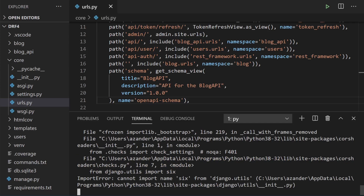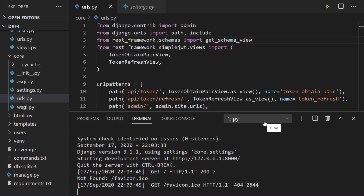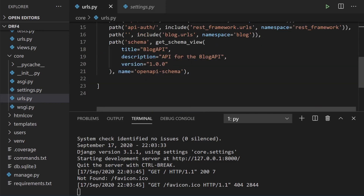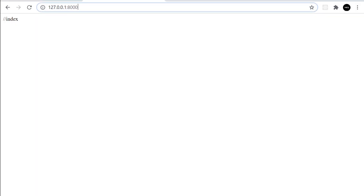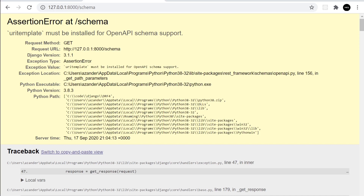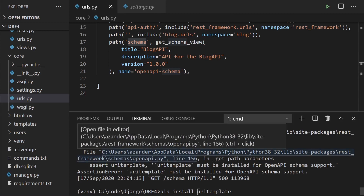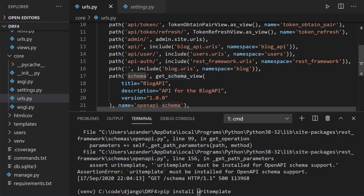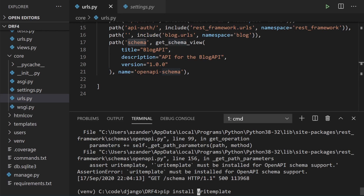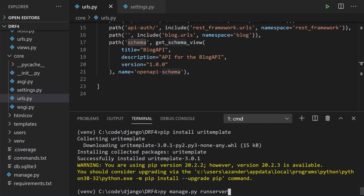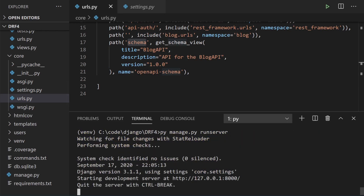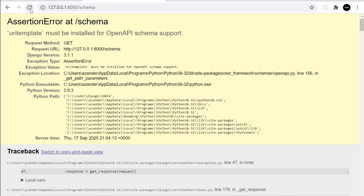We hit a problem, but that was just an issue with my deployment unrelated to the settings we just made. When we navigate to the schema URL, we see a message: 'the uritemplate must be installed for OpenAPI schema support.' So we go ahead and install uritemplate — this package helps generate the schema and gather all the different URLs required. After installing and restarting the server, we now have a schema.